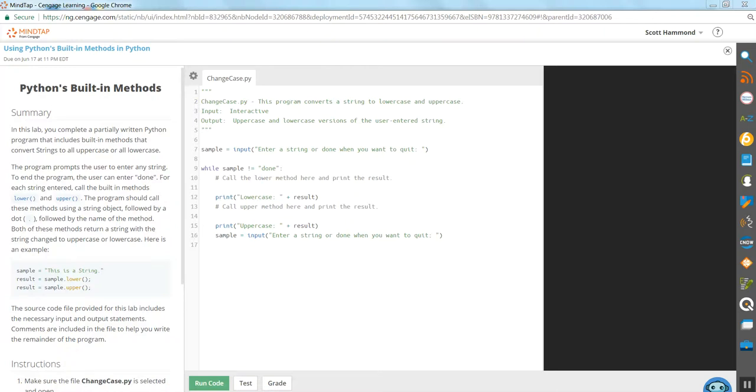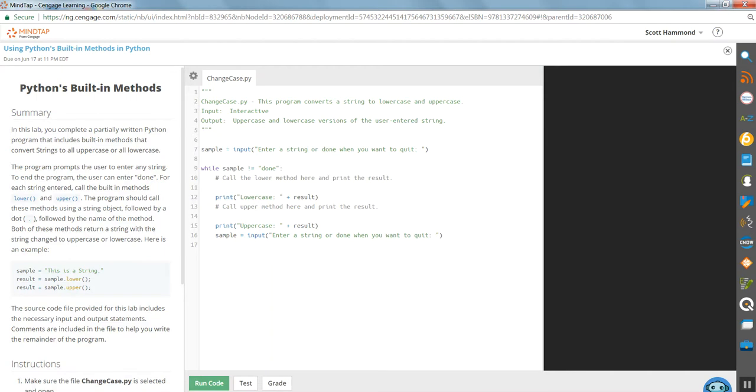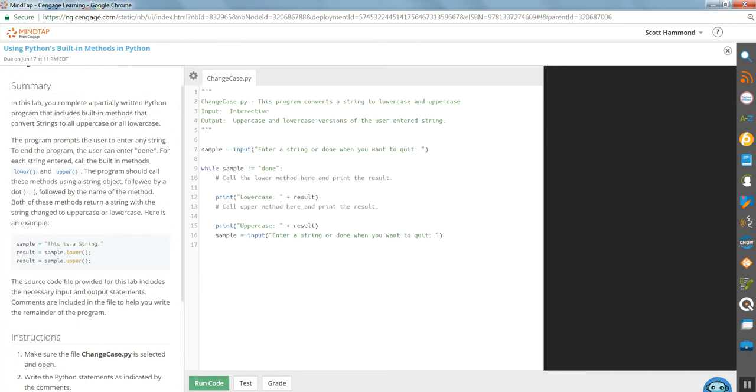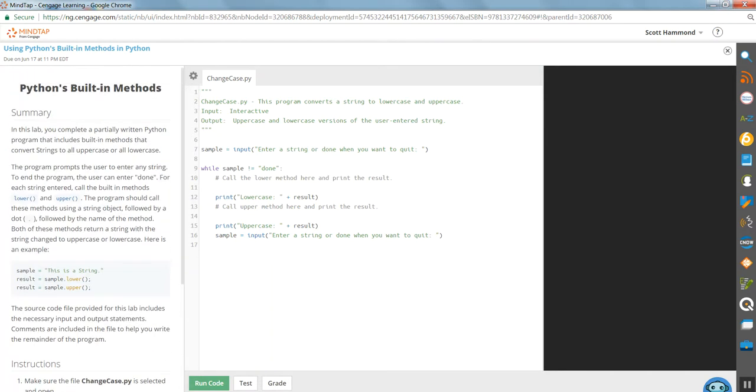This may be the last one that we have to do, so let's go through and look and see what we've got. They give us a sample and want us to use upper and lower to convert whatever we've been given.